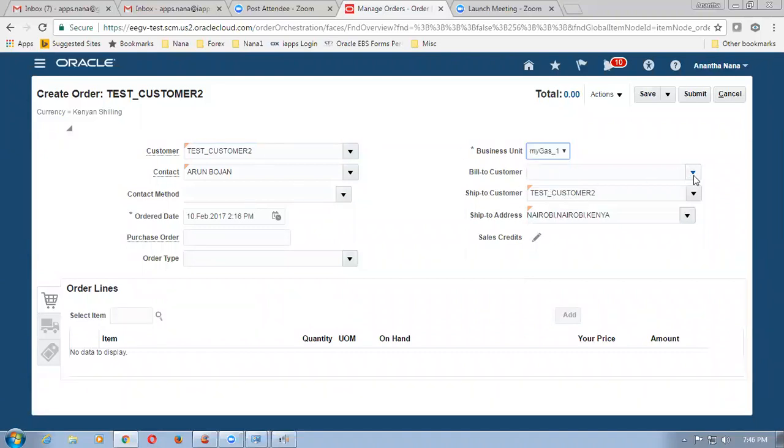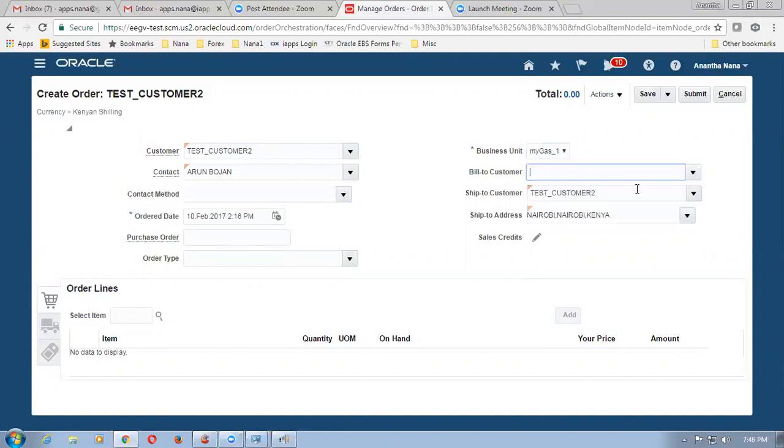So we go there, drop it down and then choose the business unit for the customer. And then choose the order type of sales order.